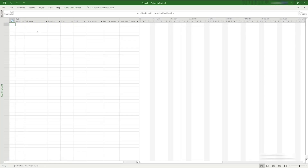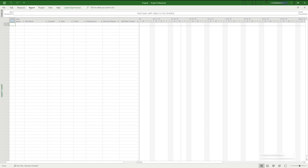Once you've created your blank project, you can see the full project window, broken down into four parts. The left side is the task list where you can see and edit your tasks. The right side is the Gantt chart where tasks are visually represented over time. Above those is the timeline, which shows whichever tasks you choose, and above that is the ribbon with various tools and shortcuts.